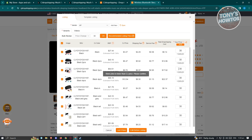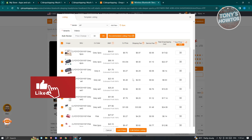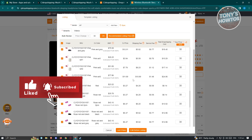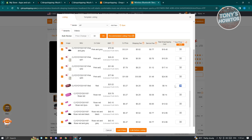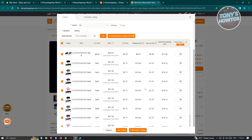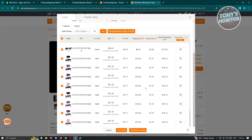As you can see, the price has been updated. You can click on individual variants and change pricing for specific ones that cost more. Once you're happy with the pricing, click the List It Now button.